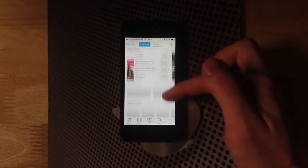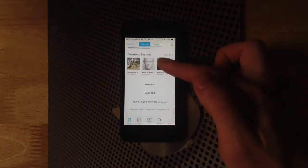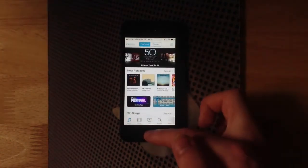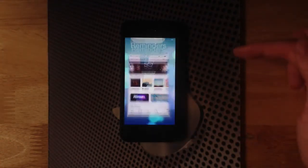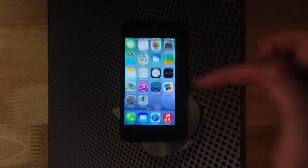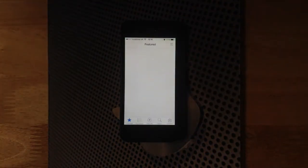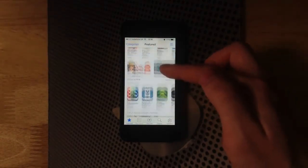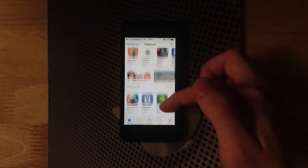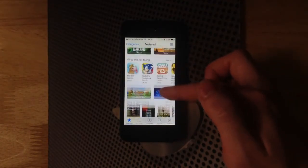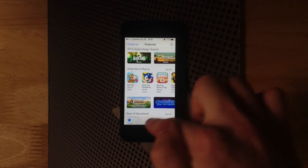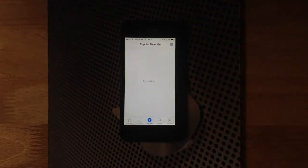You can see the new flat design has been represented in the store as well. And now over into the App Store.